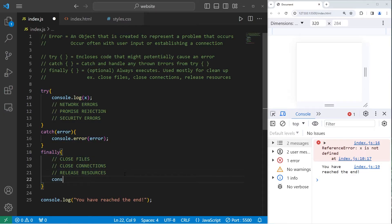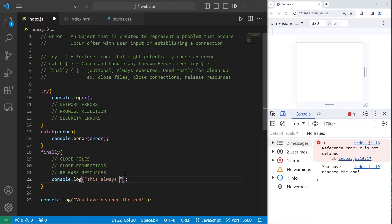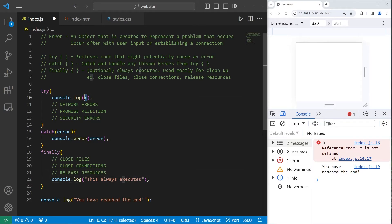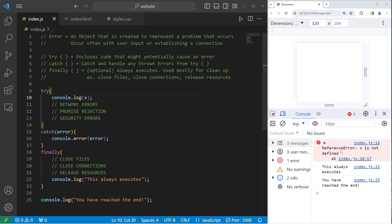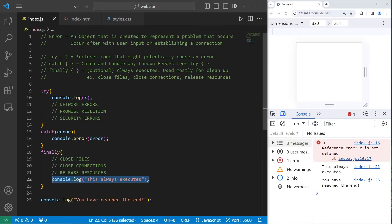So just to test this, I'm going to console.log. This always executes. I'm going to console.log x. We have a reference error. It is caught, so it doesn't interrupt anything. We're still executing the finally block, and we reach the end of our program.